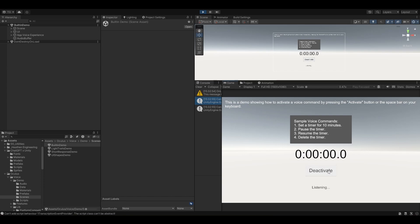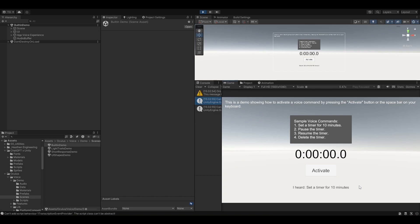Set a timer for 10 minutes. All right, so I've recorded my audio and it has been transcripted right here. It's already pretty much working, like half of the job is already done. Let's try another sentence.